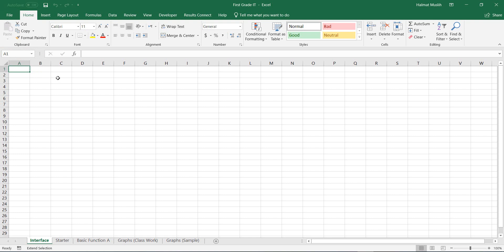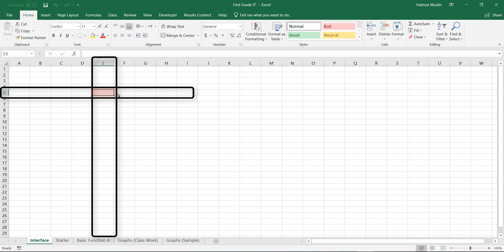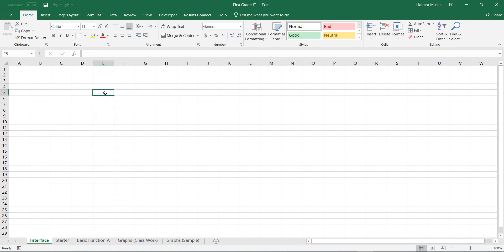Each cell is called by the column and the row. For example, this cell is called E5, which E refers to column E and 5 refers to row 5.